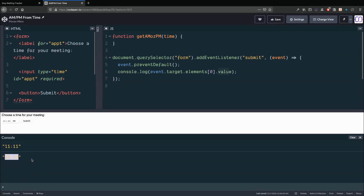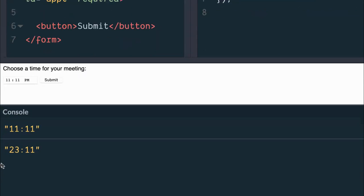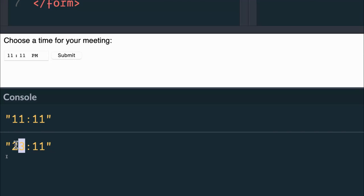The student wanted to not have military time — they wanted AM or PM. How can they do that? If you were using a date-time input you'd get a calendar and could use the Date constructor, but we can keep it simpler. We've seen we get the string as military time, so how do we turn that into AM or PM? Here's how.